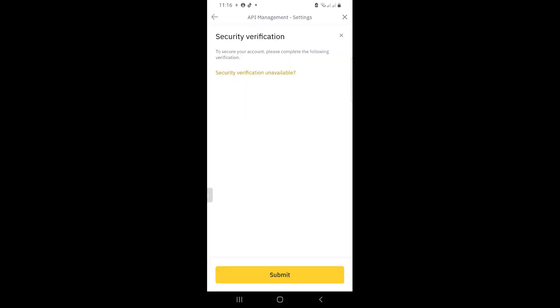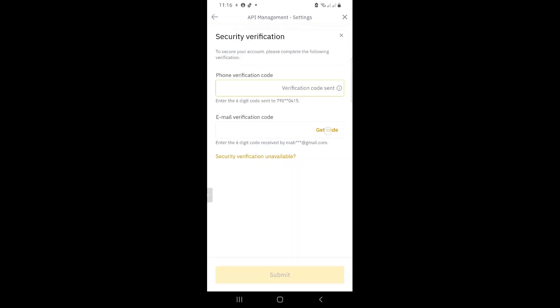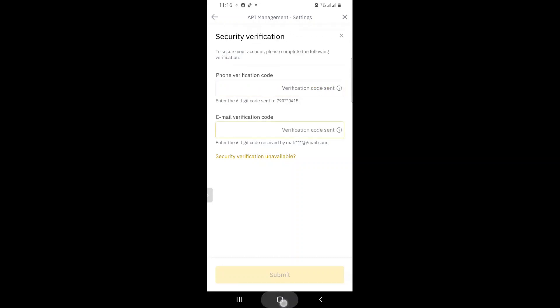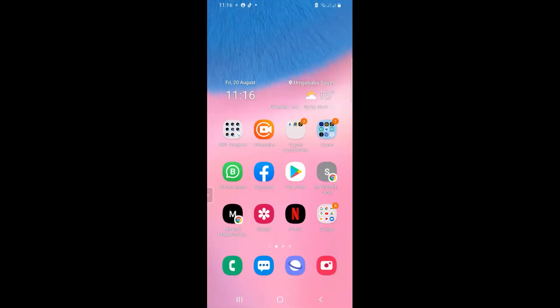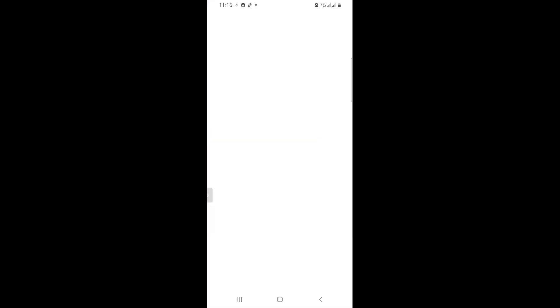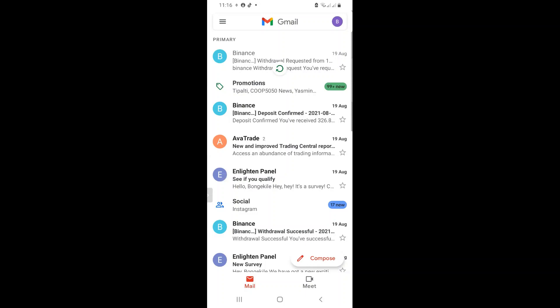Now, it's standard procedure with any cryptocurrency exchange platform that you are always going to need to verify every transaction that you are doing, especially if it poses a security issue. So in my case, I need to click get code so that it sends me a code to my cell phone, and I need to click get code so that it sends me a code to my email. Now, I'm going to go to my email first, and then retrieve the code. So this is like an OTP sort of thing.